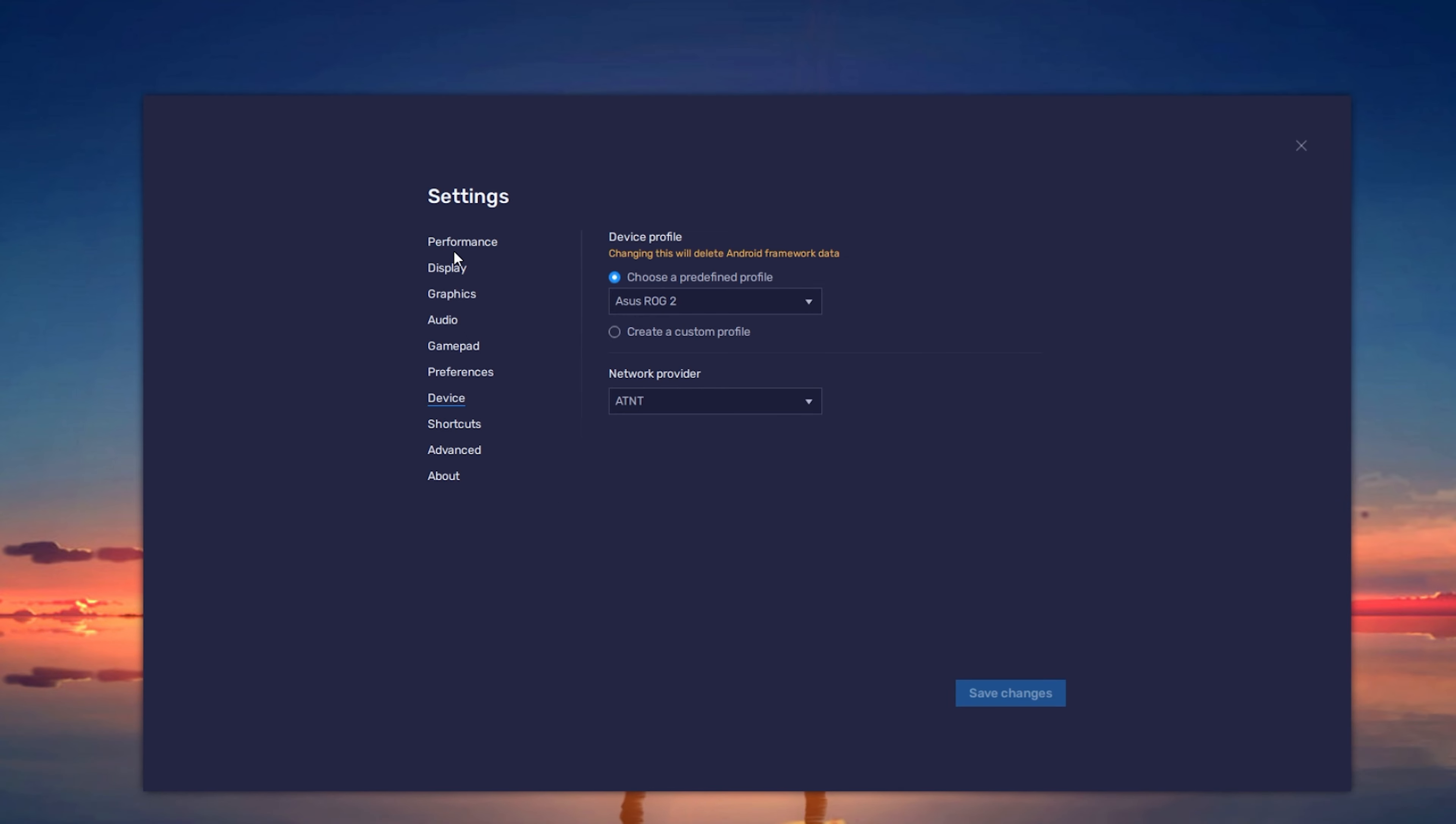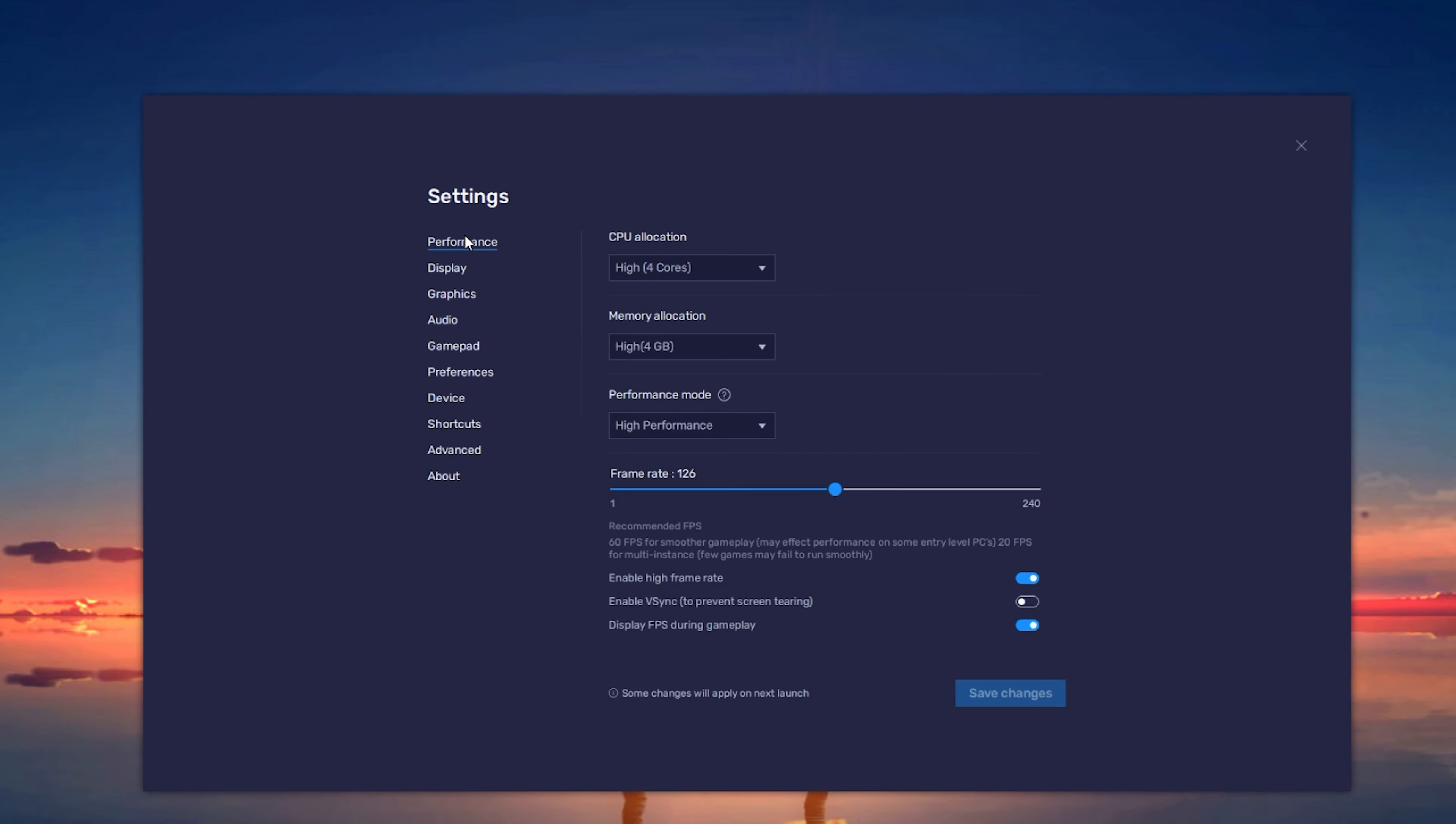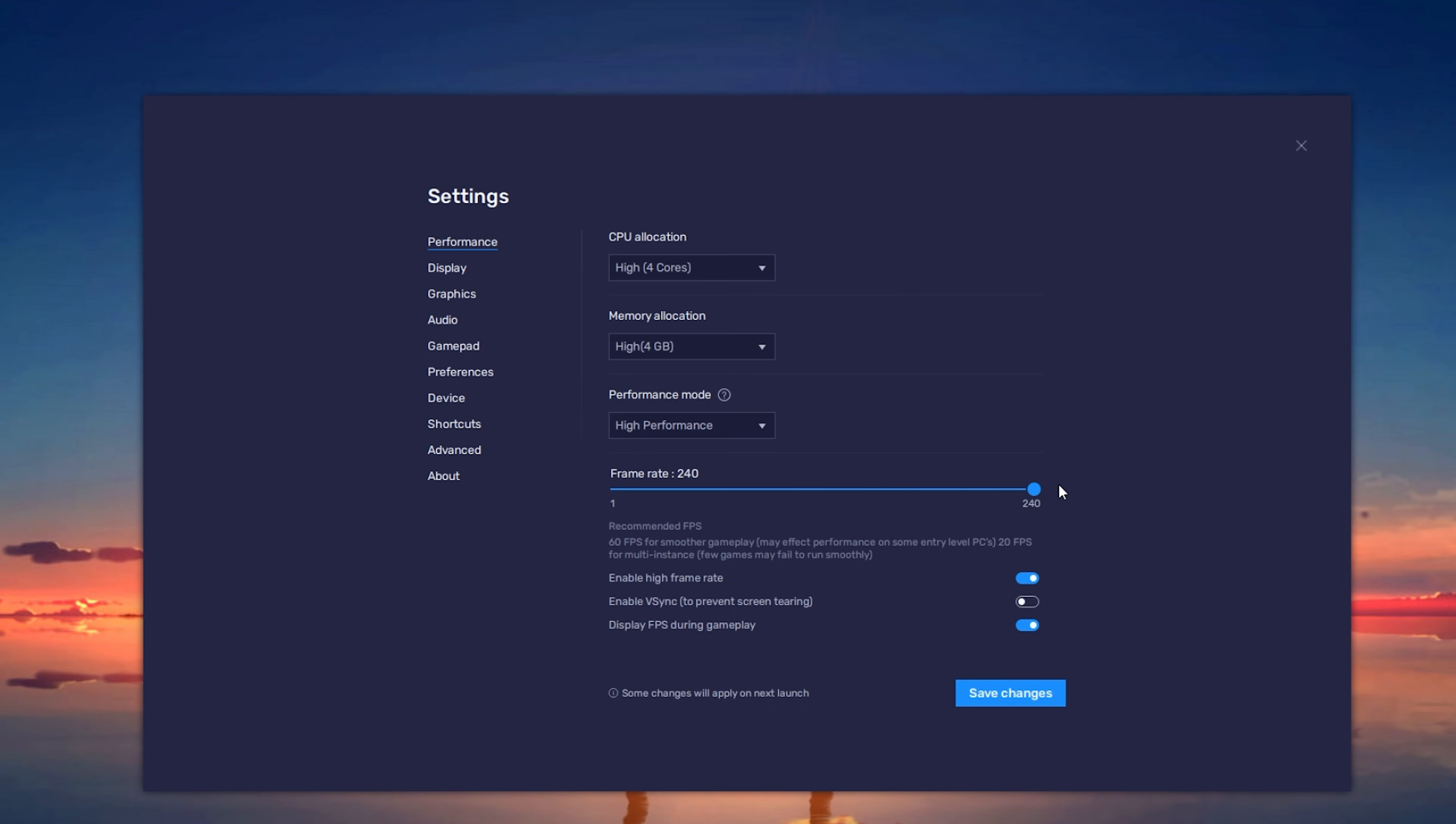When this is done, navigate to the Performance tab. Here under Frame Rate, you should see the option to enable High Framerate. Make sure to enable this option and your FPS slider will then allow you to maximize your FPS to up to 240 frames per second.